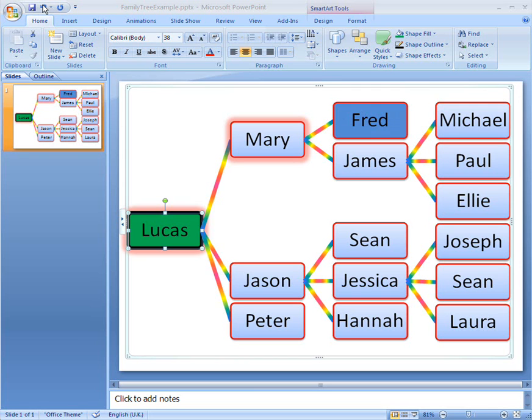In this family tree SmartArt Graphic, I've added some unwanted effects so that I can show you how to remove them.